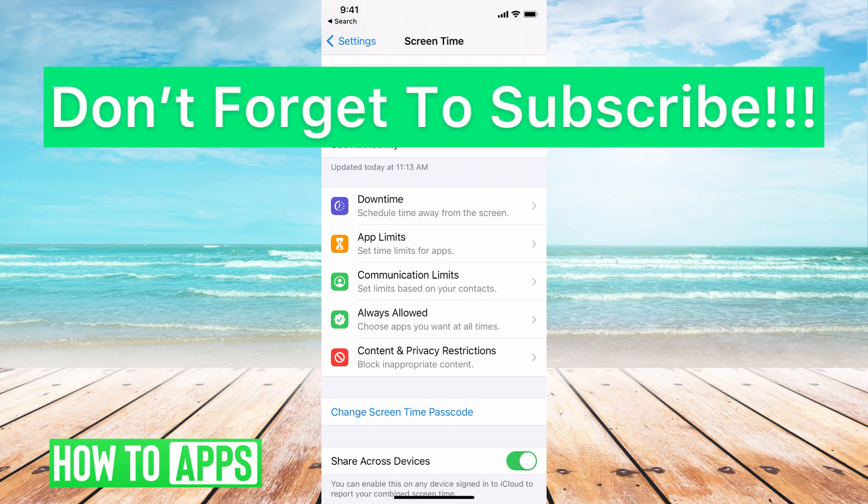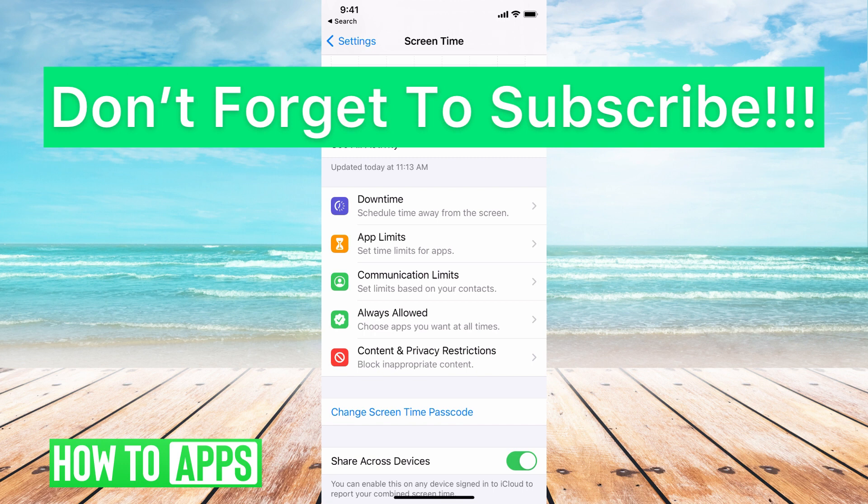If you guys have any questions on any of that, let us know in the comments below. If you need help resetting your phone, we have videos on that and if you need help getting into your Apple ID, we also have videos on that. If not, don't forget to like and don't forget to subscribe.